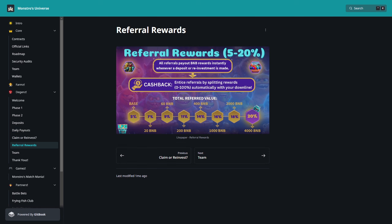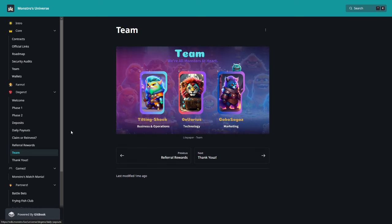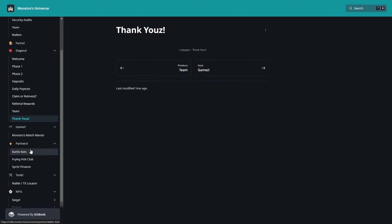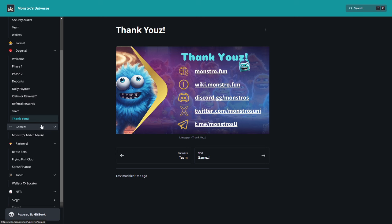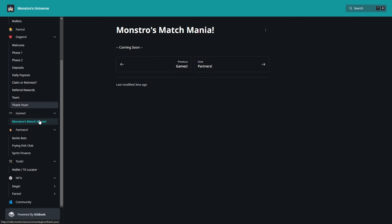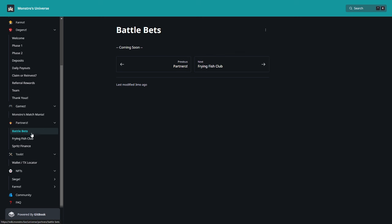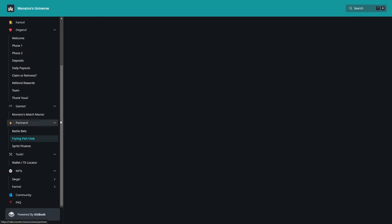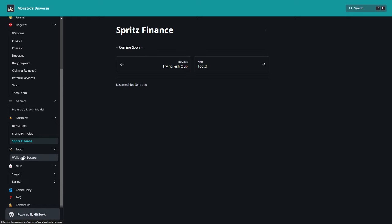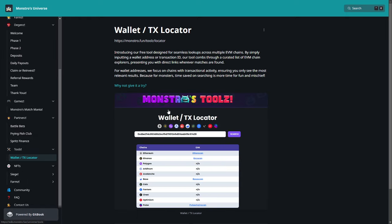Referrals rewards, how I said, 20%. Here about team, already told you. And yeah, then here little about games, Game Mania, so it's coming soon. Partners is also coming soon, with the Battle Bets, Frying Fish, Clubs, Spreads Finance. It will be amazing.